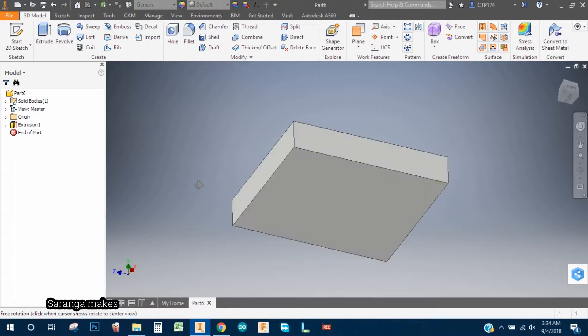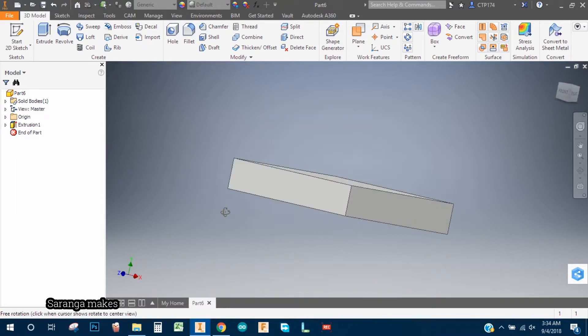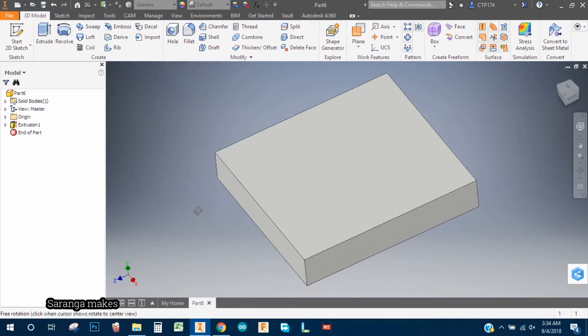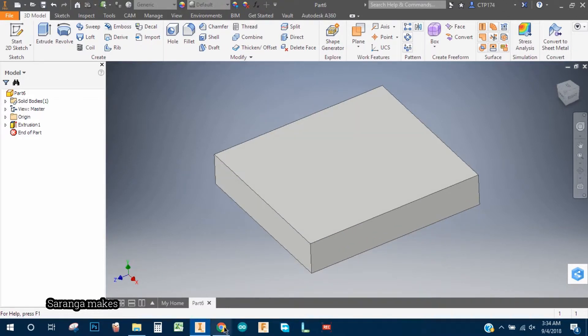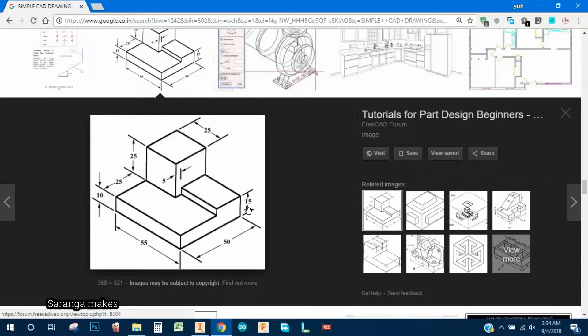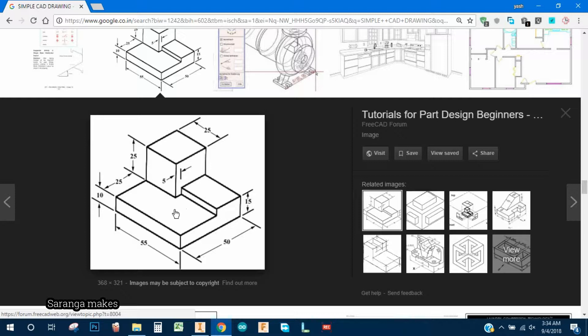As you can see, it is done. Now again, from here it is 15mm from this surface. We need to go 5mm offset. Okay.